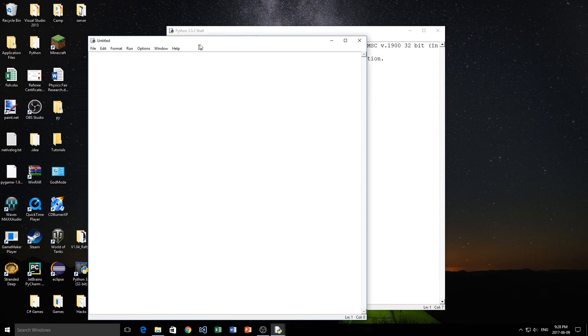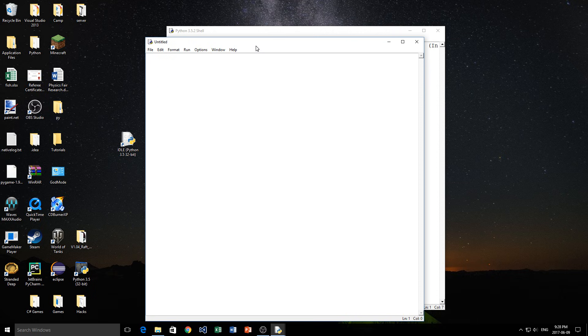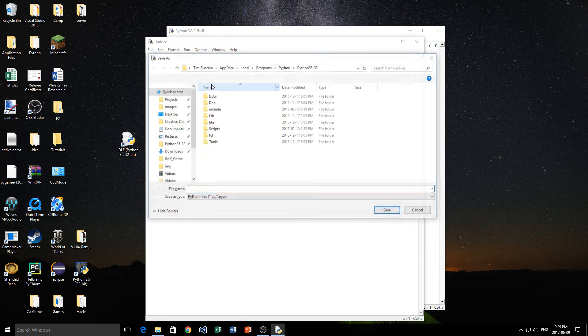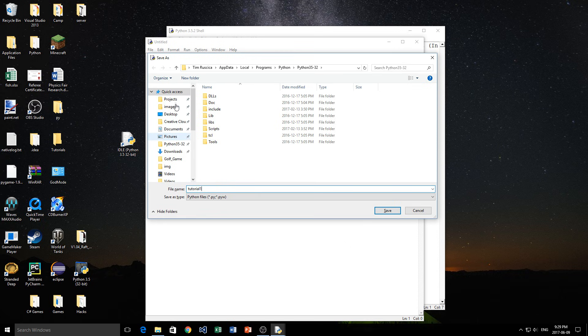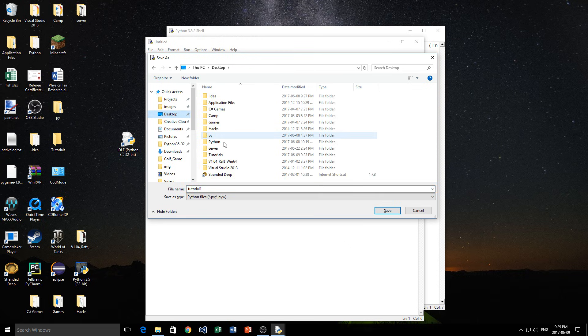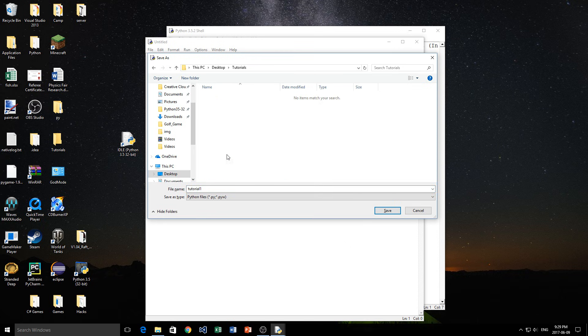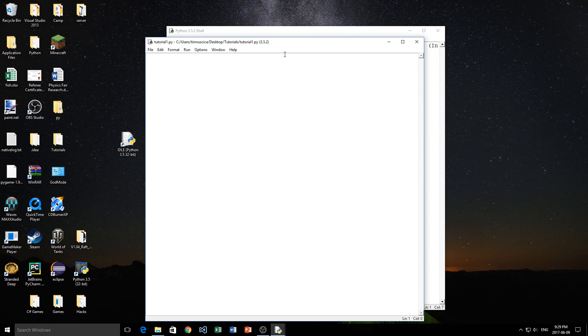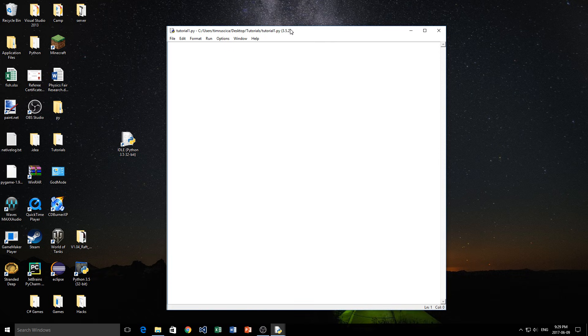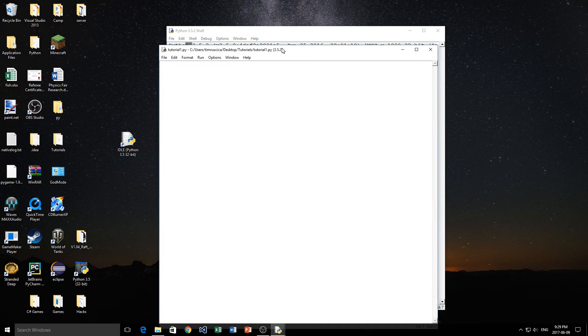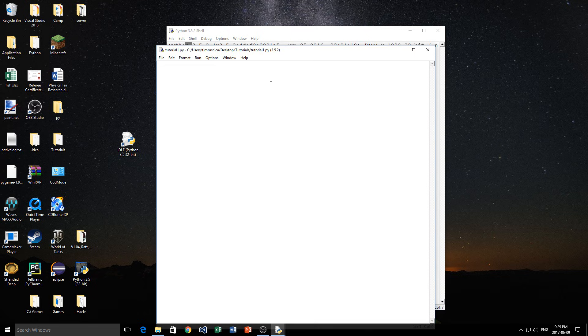Here we go. Now we have a new document that we're going to be working on and programming in. I'm going to save this right away as tutorial1 into my tutorial folder, which I believe is on my desktop. Right there. Awesome. We've saved it, and now we're ready to learn a little bit about data types.